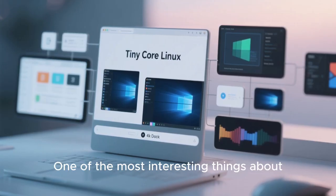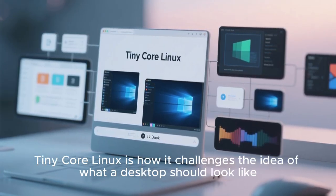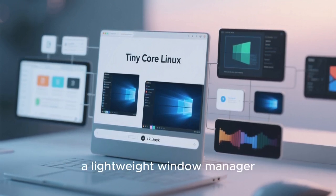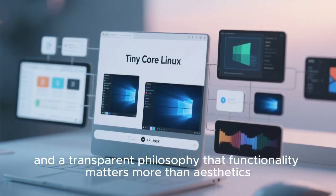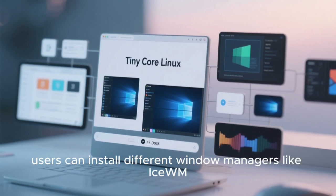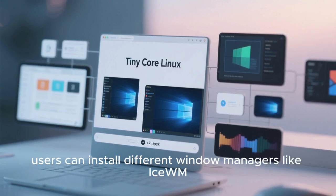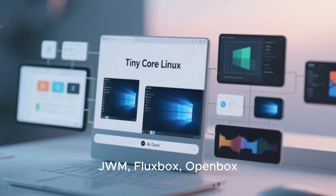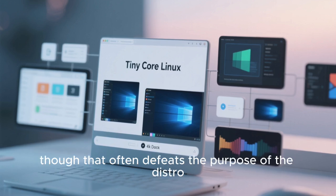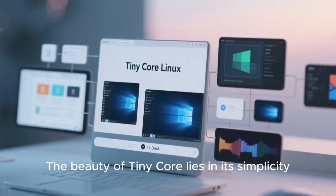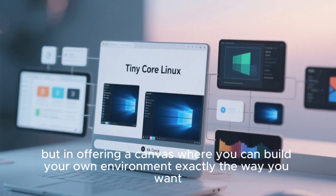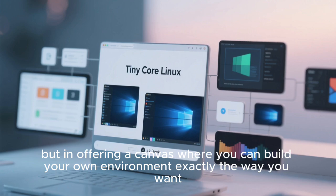One of the most interesting things about Tiny Core Linux is how it challenges the idea of what a desktop should look like. The default interface is very minimal, with a simple dock, a lightweight window manager, and a transparent philosophy that functionality matters more than aesthetics. But because everything is modular, users can install different window managers like IceWM, JWM, Fluxbox, or OpenBox, or even full desktop environments like XFCE or LXQT, though that often defeats the purpose of the distro. The beauty of Tiny Core lies in its simplicity — not in trying to copy Windows or macOS, but in offering a canvas where you can build your own environment exactly the way you want.